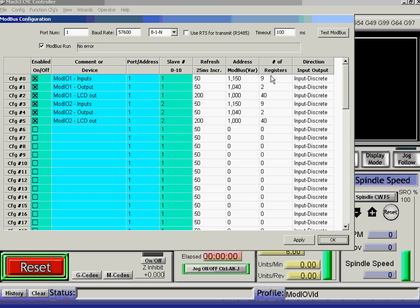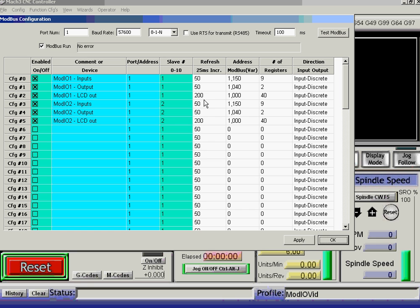It gives the address of the start of transfer of these Modbus variables in there. How many registers are going to be transferred? So this defines the polling function that Mach3 is doing on the Modbus, the ModIO devices. So every 50 milliseconds, it transfers the 9 input registers and sends the 2 output registers. And every 200 milliseconds, it updates the LCD device.